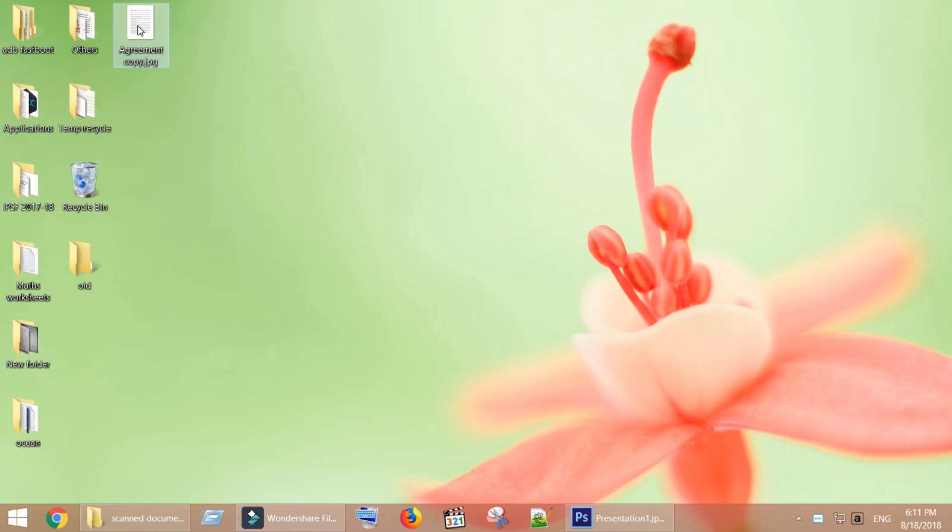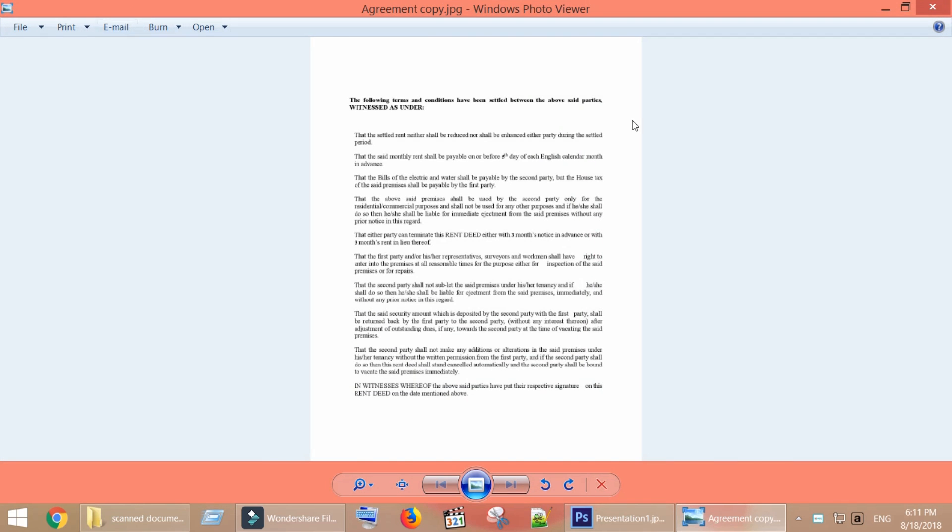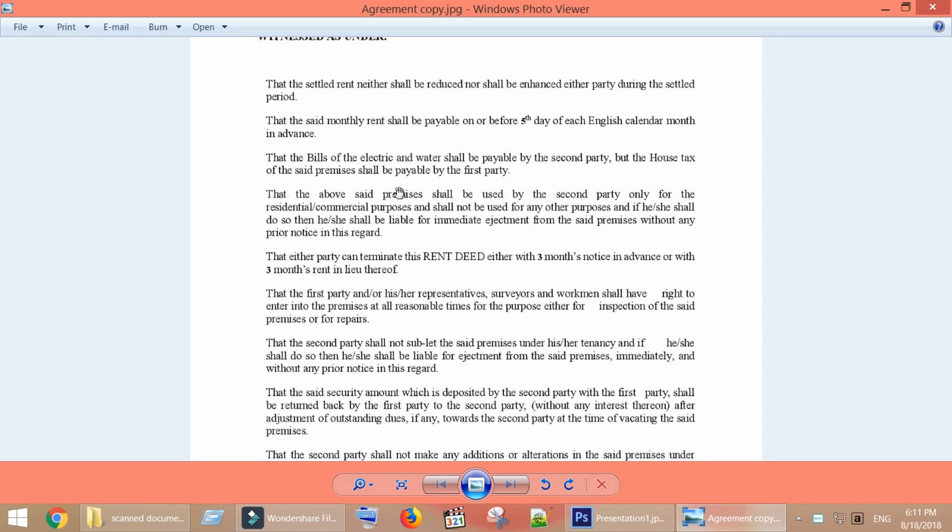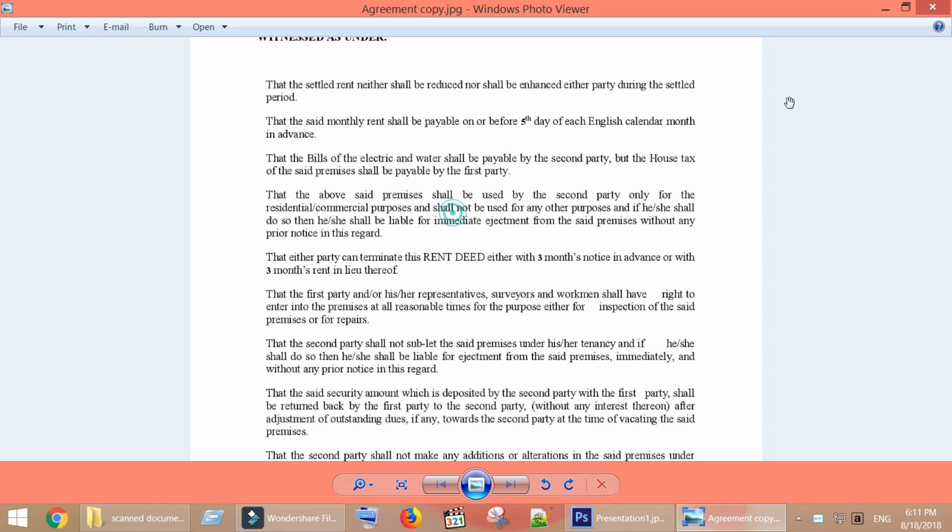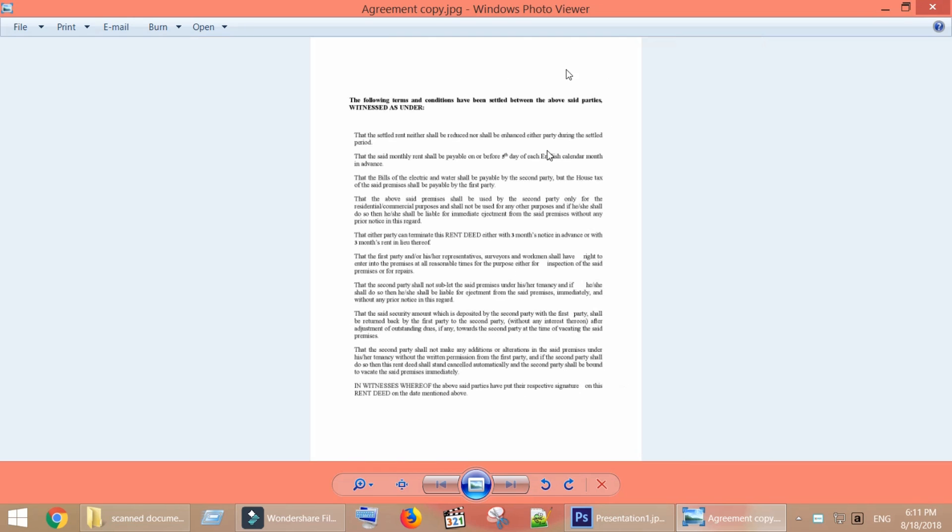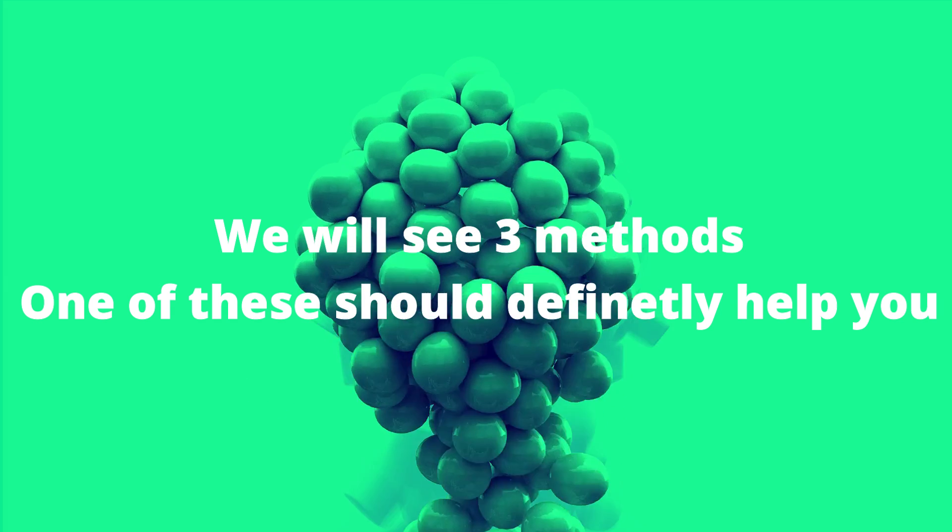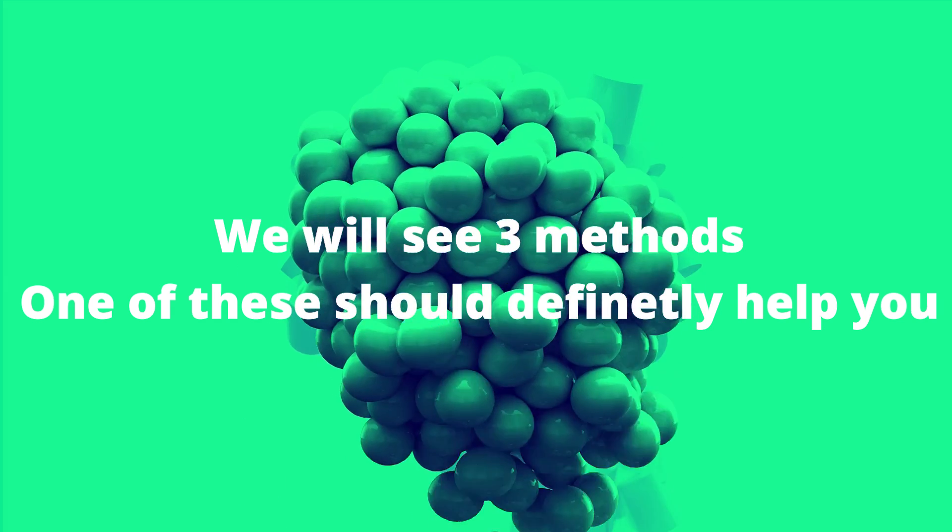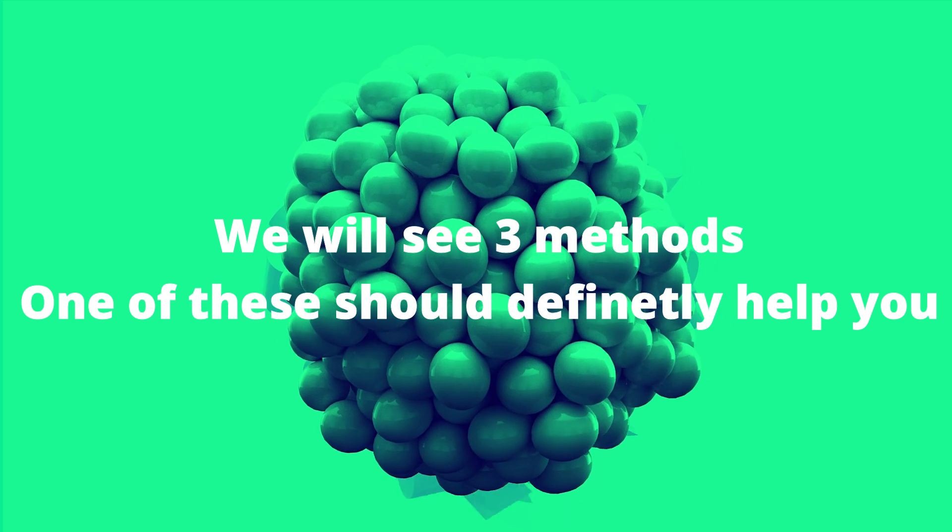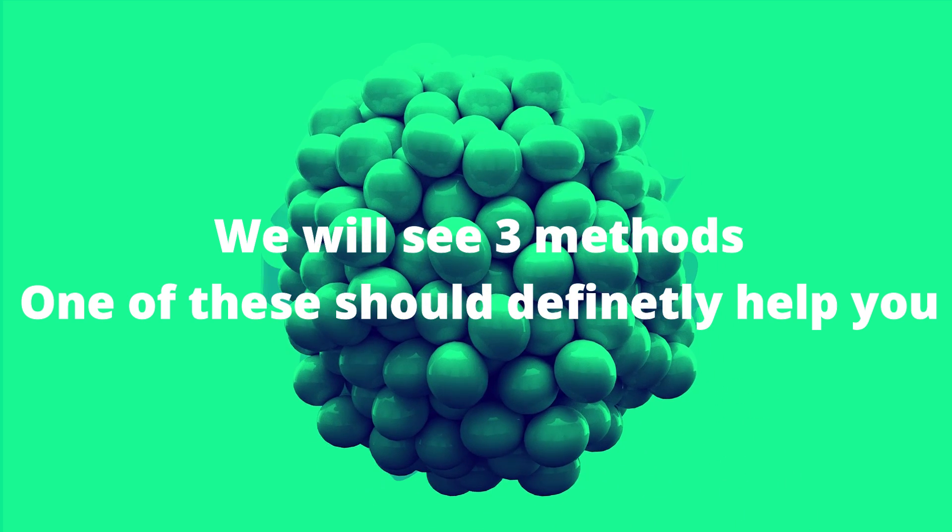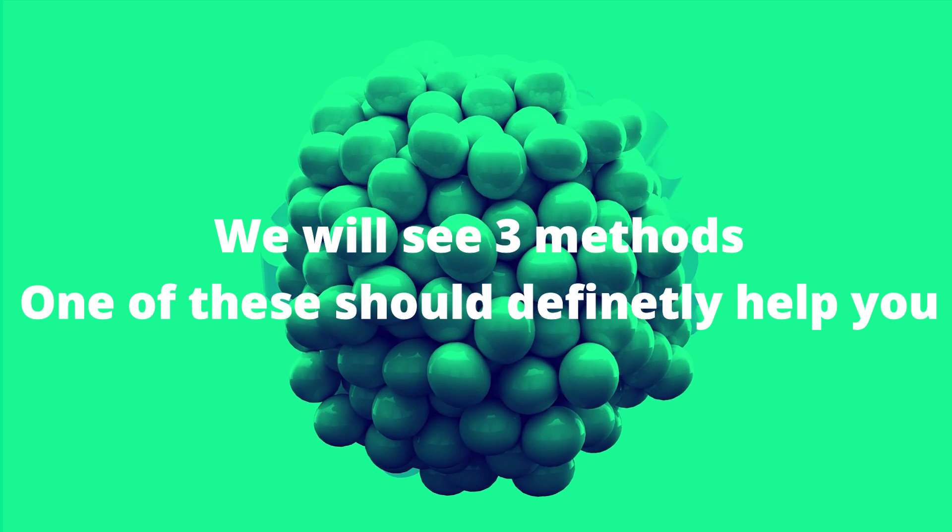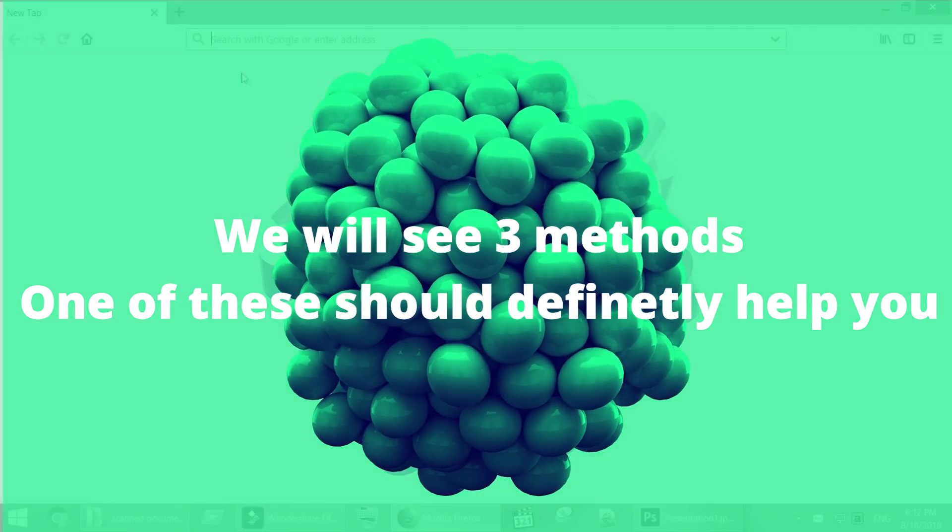This is an image document that is currently not editable or searchable. Come with me, let us convert this into a text document. We will see three methods to convert this image to text, one of these should definitely help you.